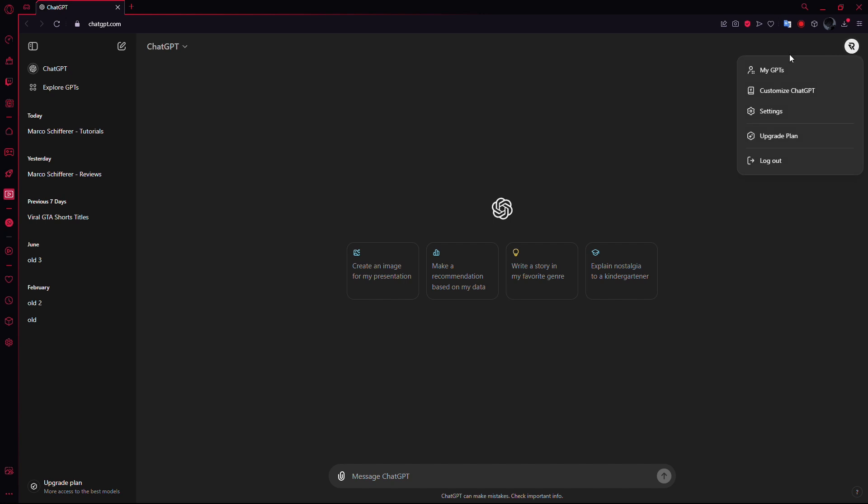Once you click on your name, you'll see a small menu pop up with several options. From these options, you're going to select Settings.